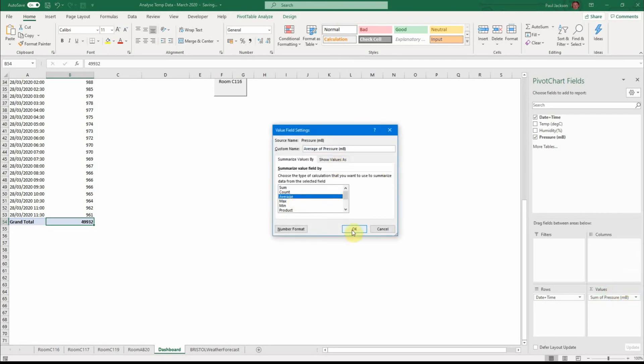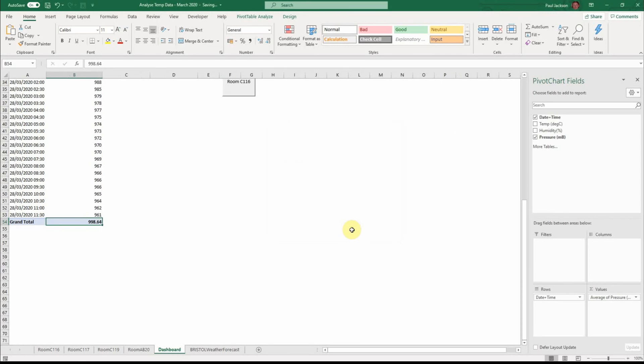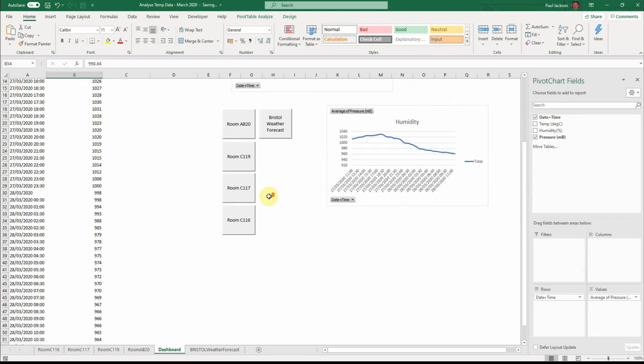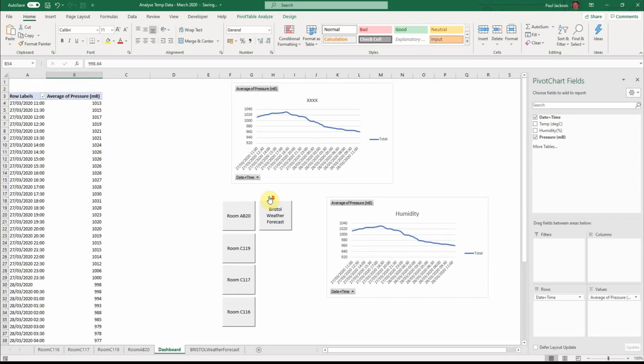That will give me the average pressure over the period that we're looking at which is, if you round it up, is 999 millibars. So that's useful. So this is one of the advantages of pivot tables.